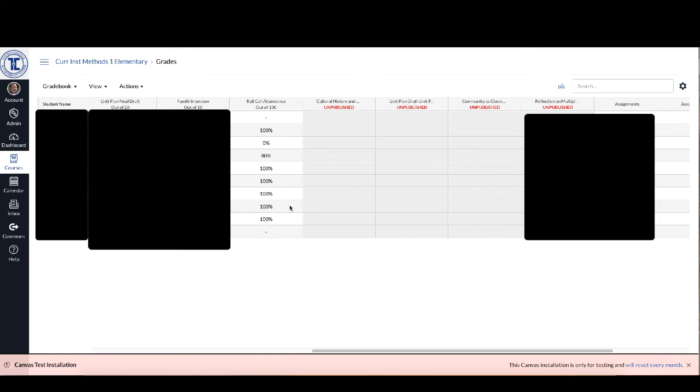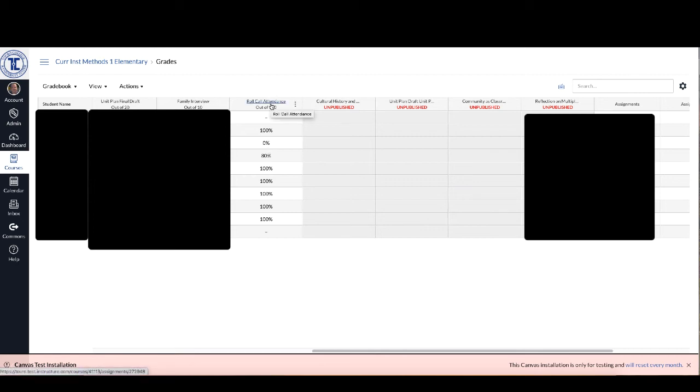Now you may not want to have attendance worth anything in your course in terms of the overall grade or you may want attendance to be included as a part of an overall participation grade.